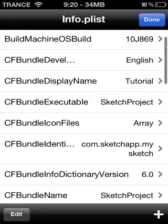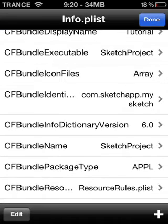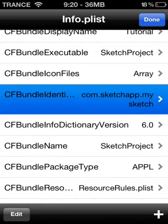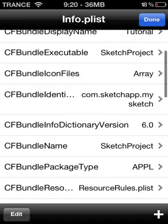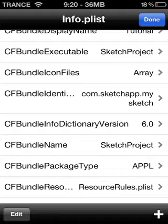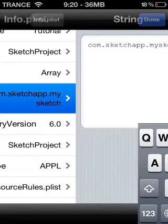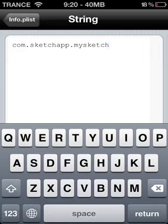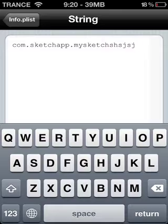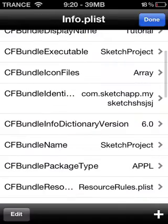The next thing you have to go for is Bundle Identity. Click on it — this is not optional, you have to do this, it is essential. You can type in whatever you want; do not erase anything, just type in a few words. Then go back and click Done.